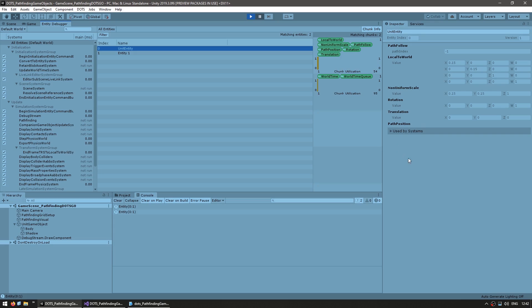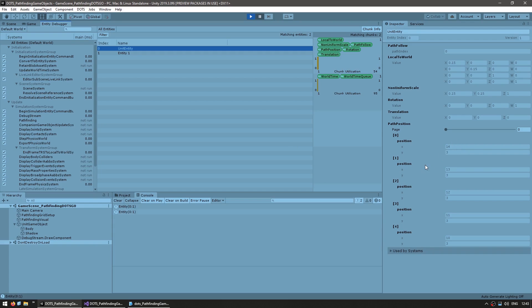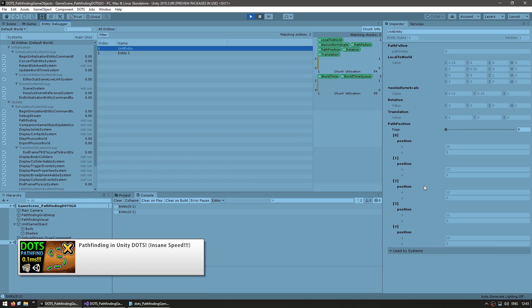We're using DOTS to handle our pathfinding in super fast jobs, then we get the resulting path back into our game object in order to follow it. Over here as I click somewhere, the unit as a game object is moving around. But the DOTS pathfinding code — if we pause — we can look at the linked entity in order to see that it does have the pathfind component as well as the path position dynamic buffer. So here we are using the DOTS pathfinding code we made in a previous video, as well as the ECS pathfinding to work with our entities.